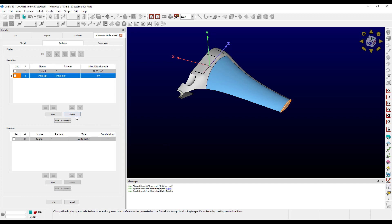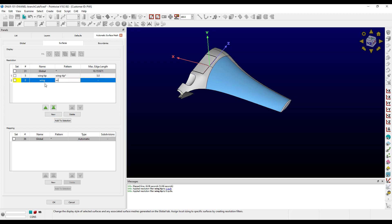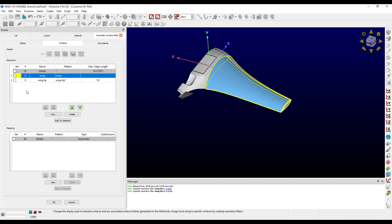If a quilt matches multiple filters, it will be assigned to the filter with the highest priority, which can be seen by the number in the first column. I'm going to create a second filter for the wing and use the pattern 'wing*'. This filter didn't grab the wingtip quilts since they match the higher priority filter. I can change the priority of the filters using the green arrows, and if I make the wing filter the highest priority, then we can see the wingtip filter is emptied.